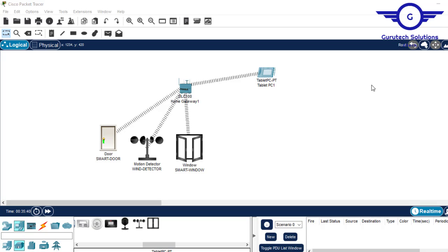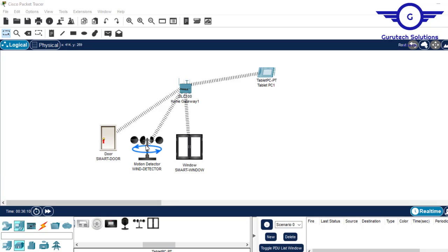Hi guys, welcome back to my channel. In the previous recording we learned how to set up a window detector environment — whenever wind is detected, the window and door should be closed. As you can see, they are open now, so it's clean here. But if closed, it will turn red and the window will also close. I'll press the hold key and come to window detector — you can see now they are all closed.